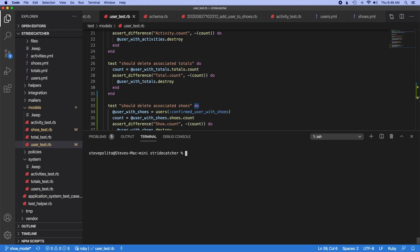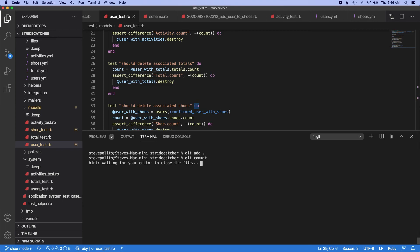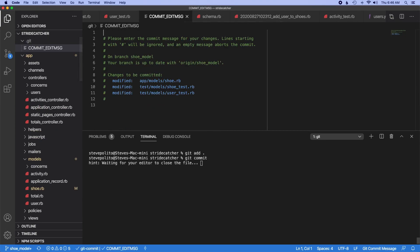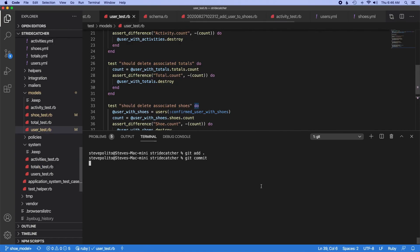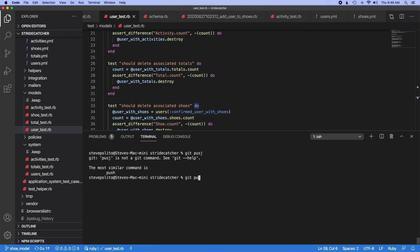And then let's just commit all this. So git add, git commit. We'll just say test shoe model. And we'll push that up.